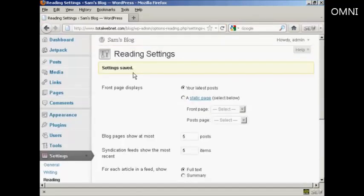So there we go, the settings are saved, and now it will only show five posts at a time on the home page.